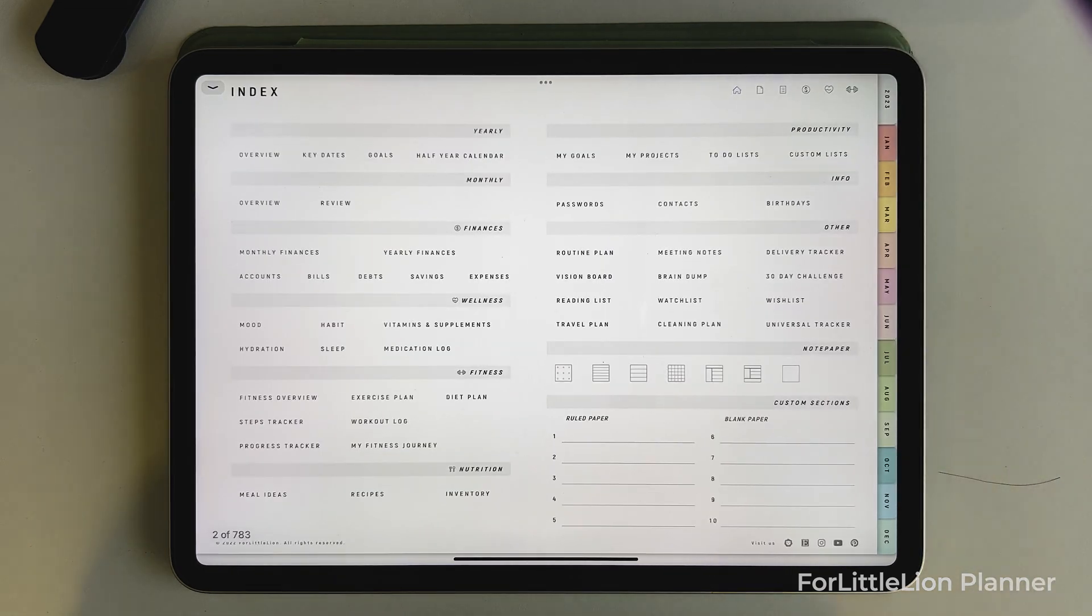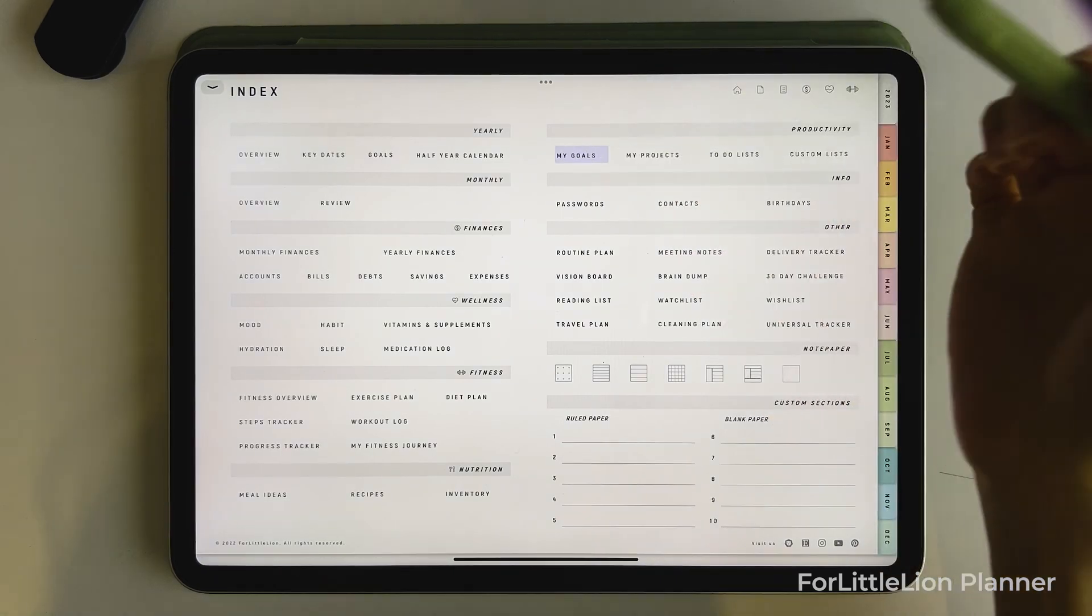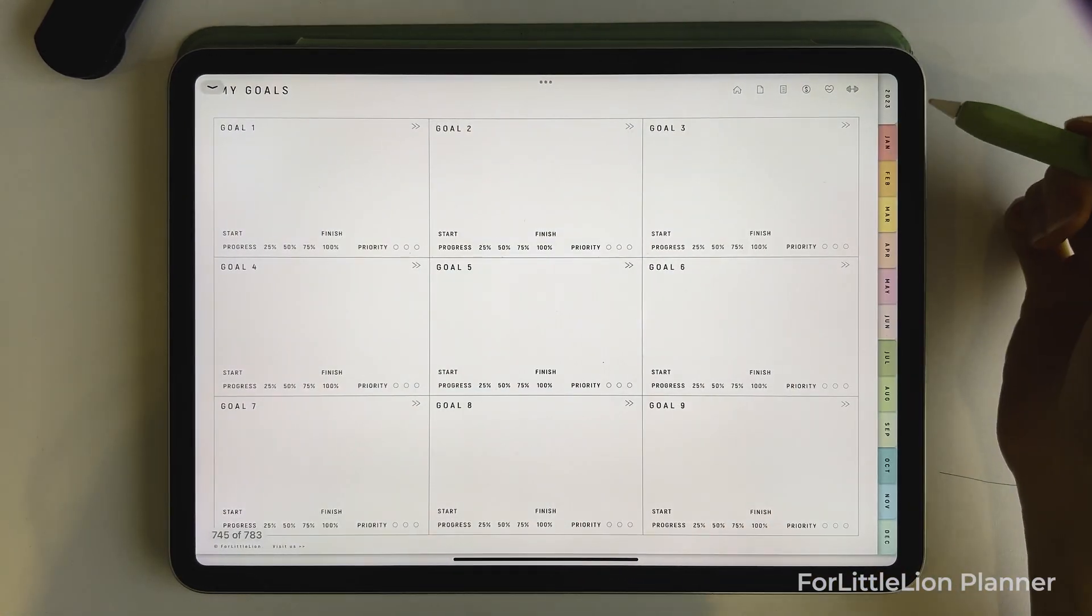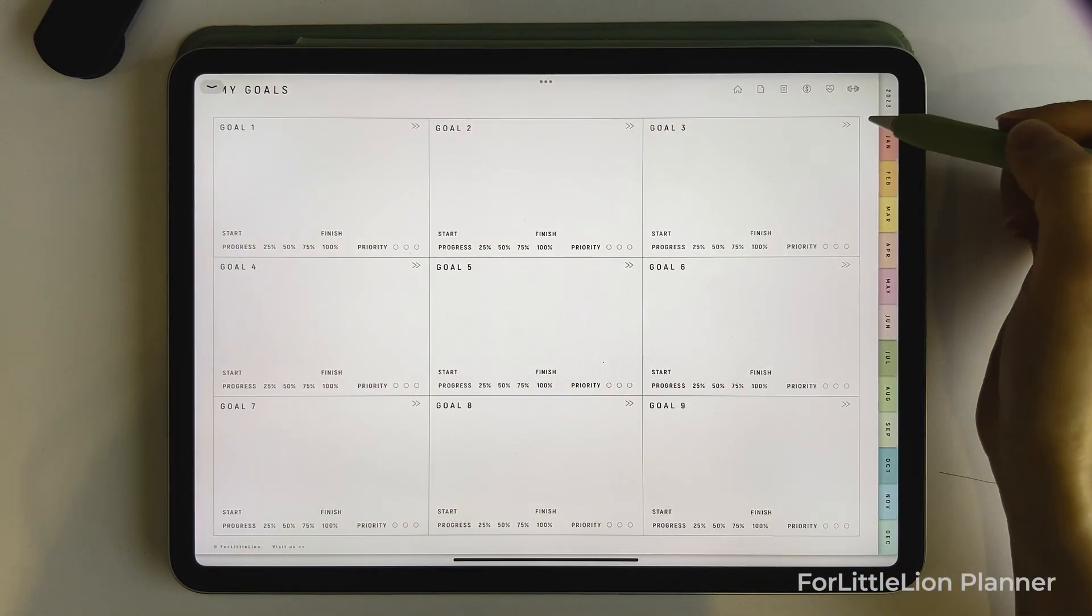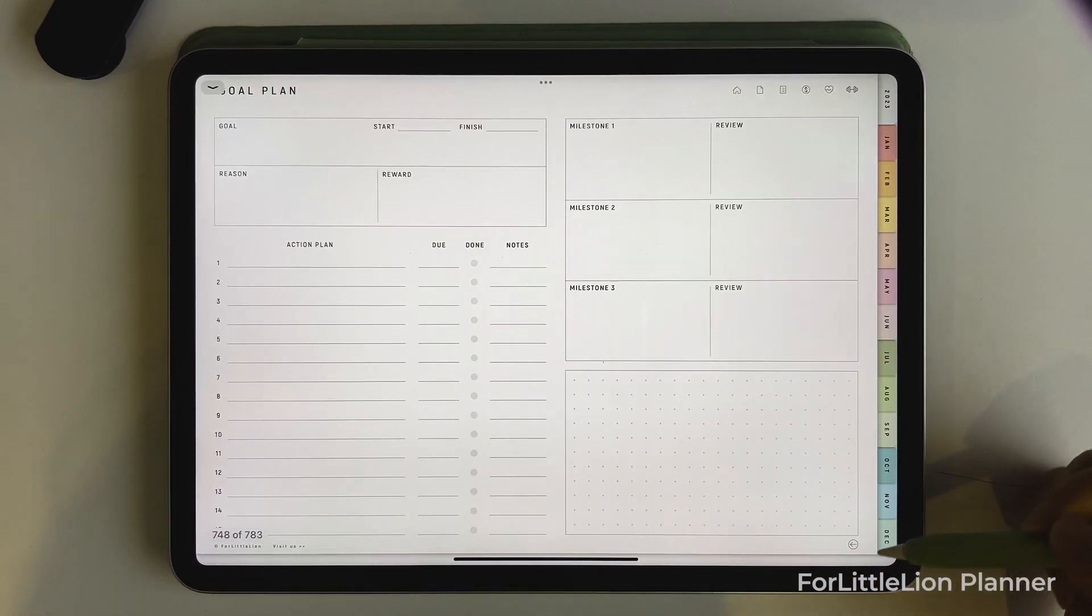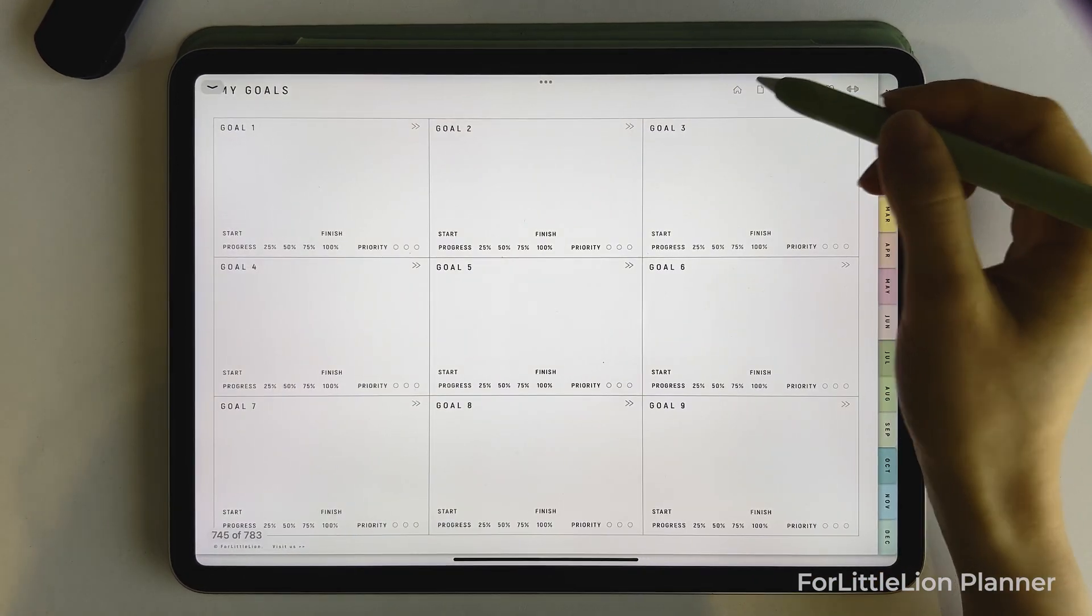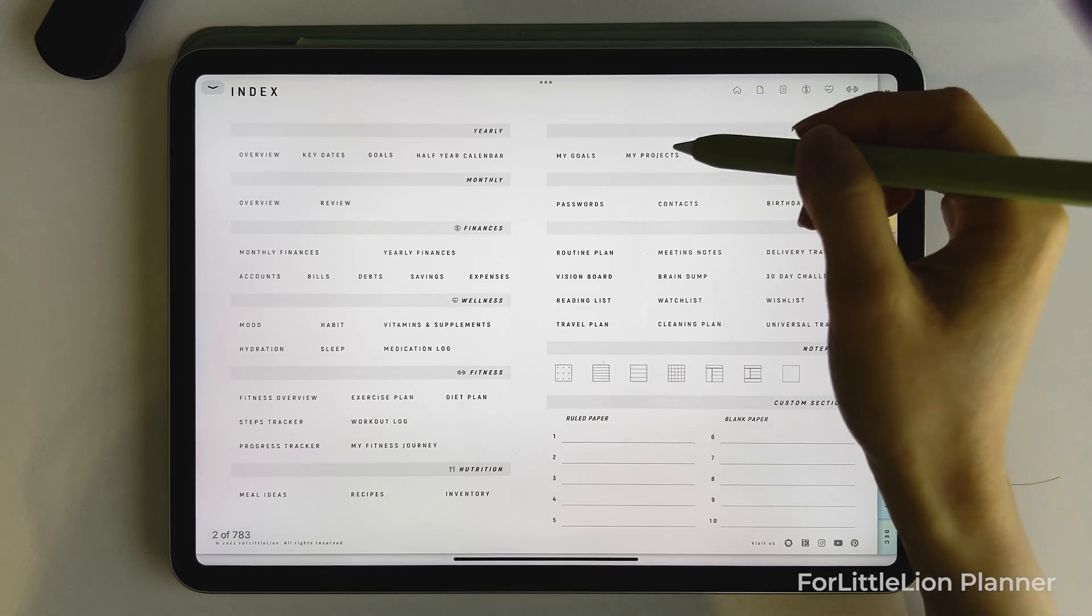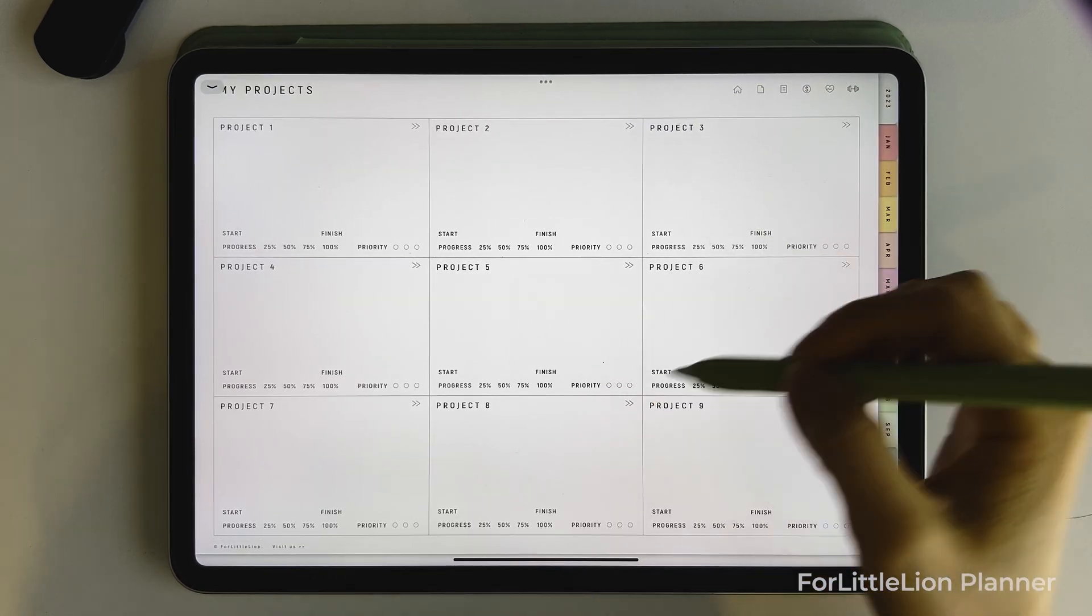In my goal section, you can go to the goal planner page of a particular goal by clicking on the arrow button. My project section has the same design as my goal section, so it works the same way.